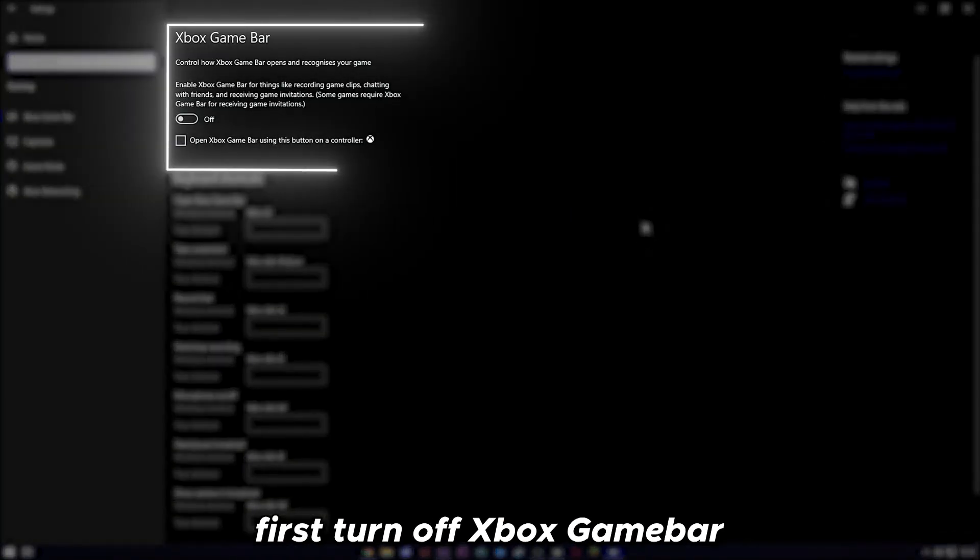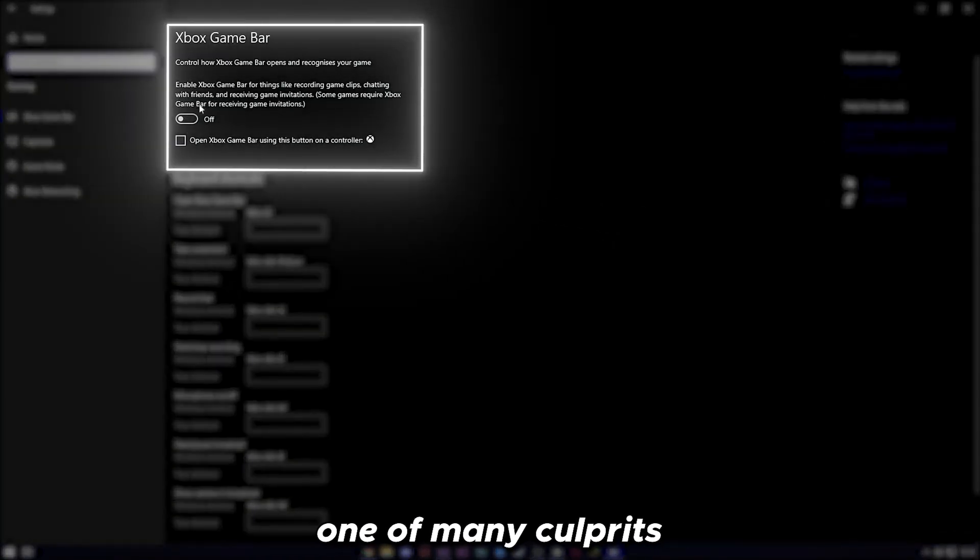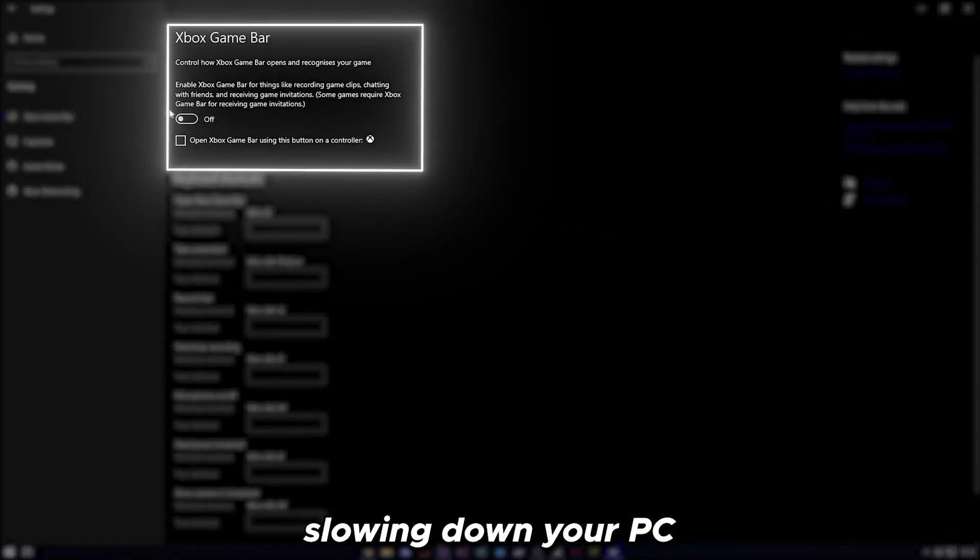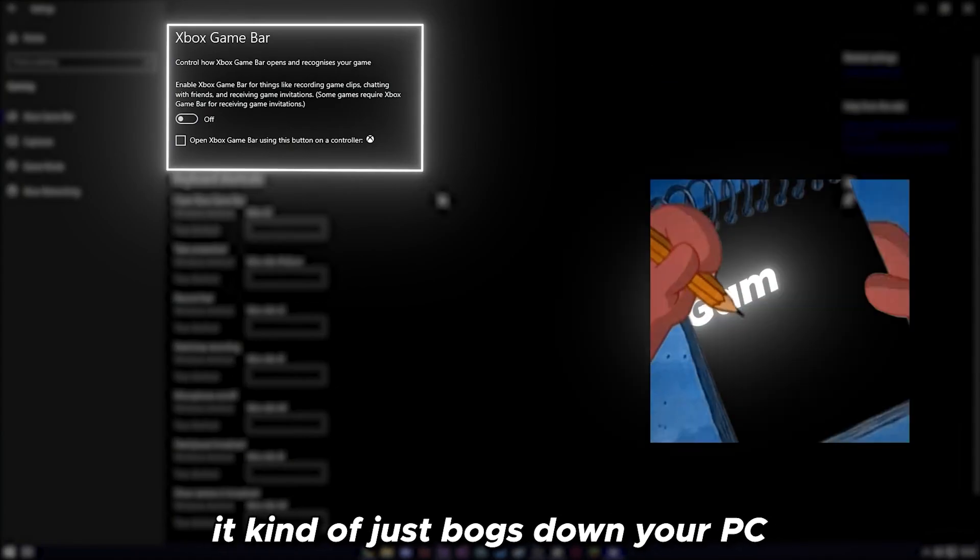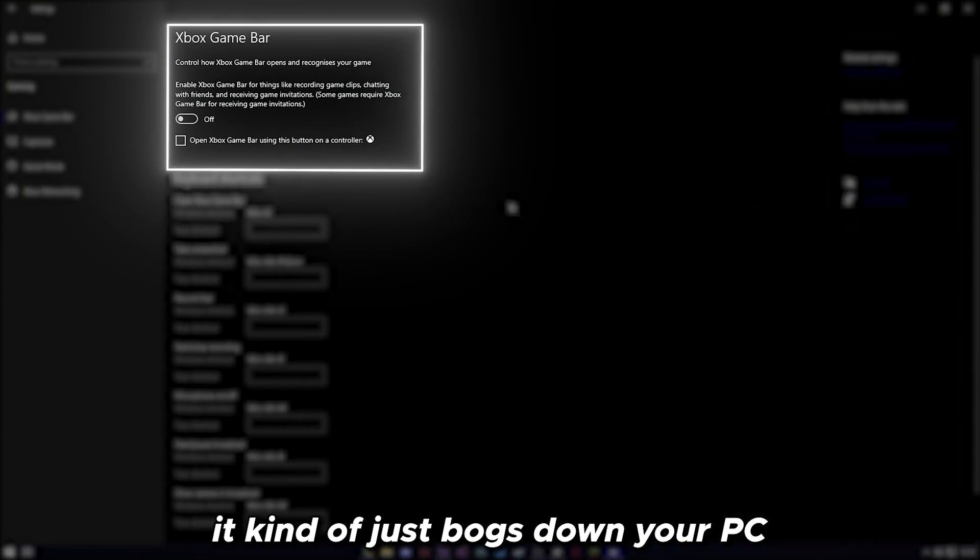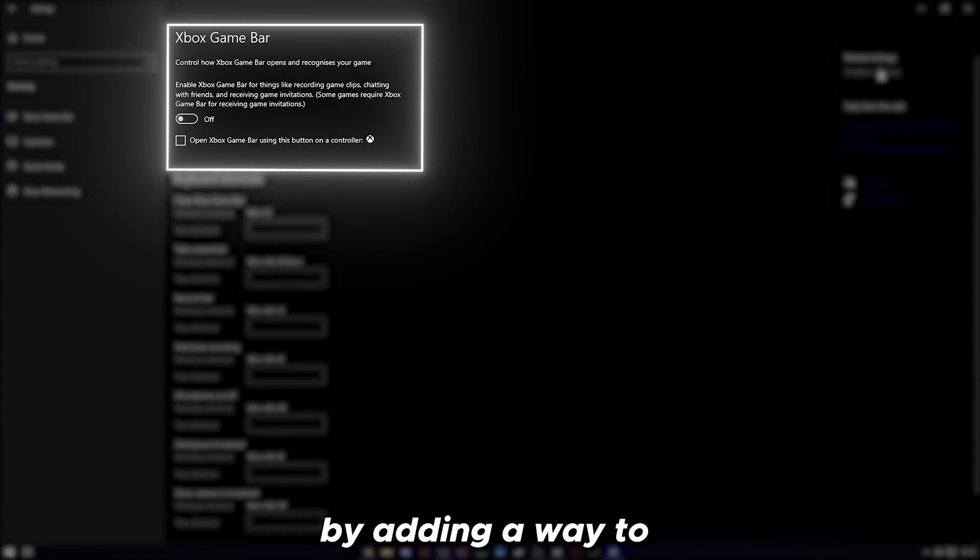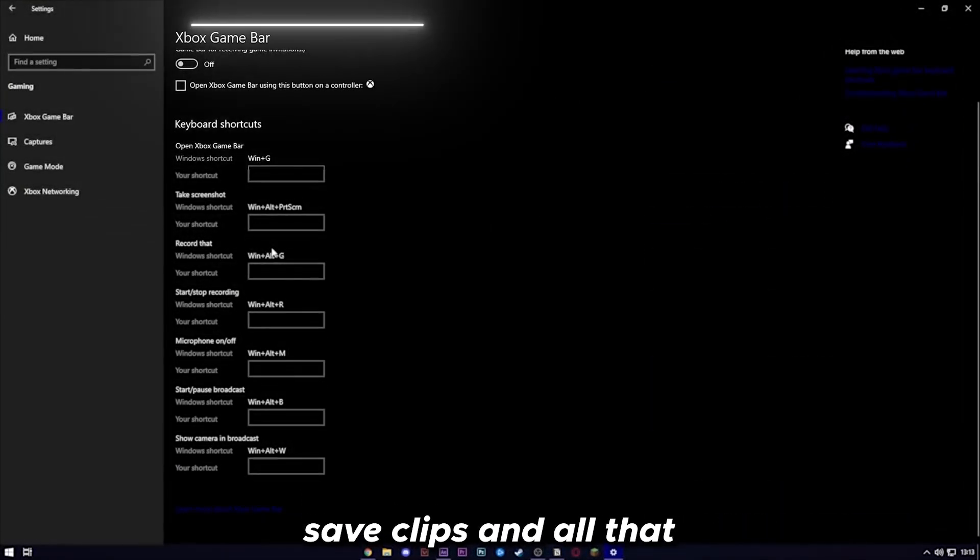First, turn off Xbox Game Bar, one of many culprits when it comes to slowing down your PC. The reason is it bogs down your PC by adding a way to save clips and all that.